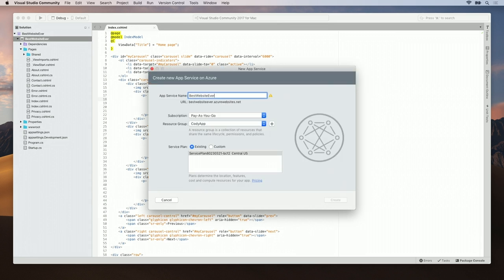First, let's set a unique name for our web app. Best website ever 2018. You can also set your subscription or create a new resource group, or you can use an existing one.